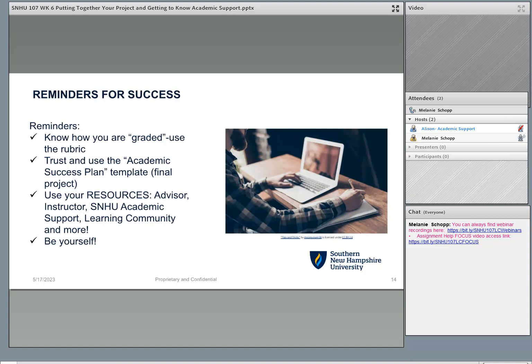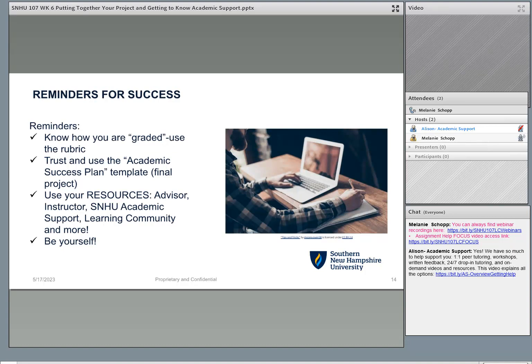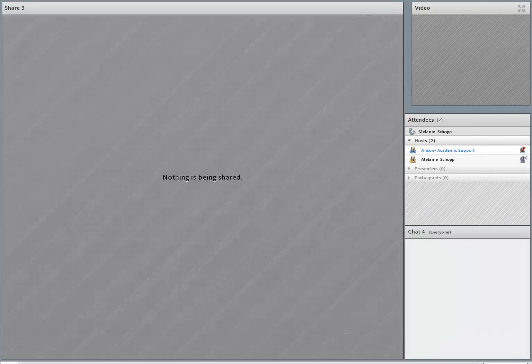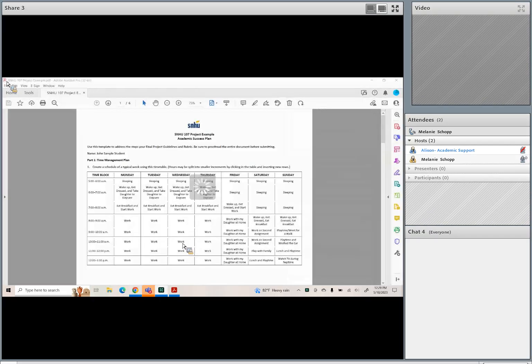A few quick reminders before we go into the template: know how you're graded, look at the rubric, understand the rubric, and if you have questions reach out to your instructor for SNHU 107. Trust and use that academic success plan — pop it open, go through it line by line. You can even print it off, fill it out, and then type it before you upload it. Don't forget to use your resources. You have the entire SNHU academic support team, the learning community, webinars, your advisor, and your instructor. Be yourself when you work on this project. A lot of students use it as a road map for their success — they pull it out when they're struggling or overwhelmed. Don't just fill it out to fill it out; really take the time to answer the questions.